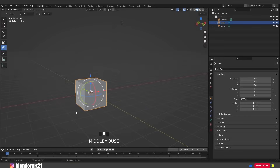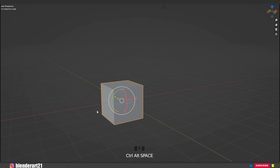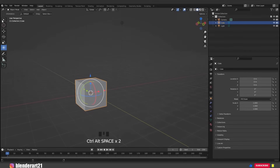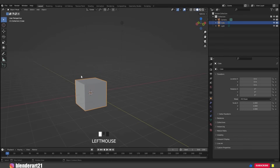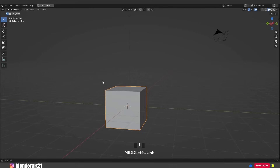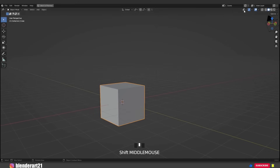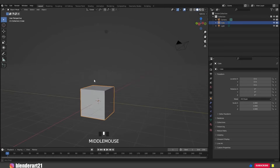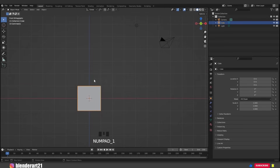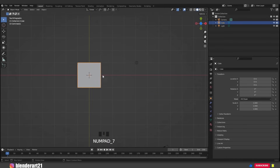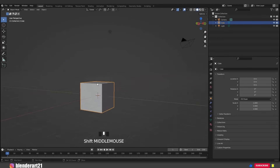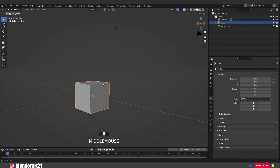To customize the Blender layout: hit Ctrl+Alt+Space to fullscreen your work area, and Ctrl+Alt+Space again to go back to regular view. Ctrl+Space maximizes your work area while still showing the top bar and info bar. Ctrl+Space again goes back to regular view. Numpad 1 for front view, numpad 3 for side view, and numpad 7 for top view. Hit Ctrl+Alt+Q to quickly split the area into four pieces, and Ctrl+Alt+Q again to go back.